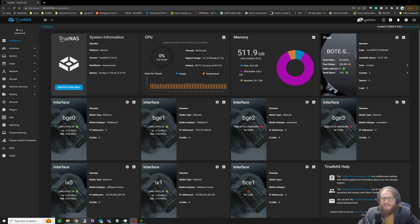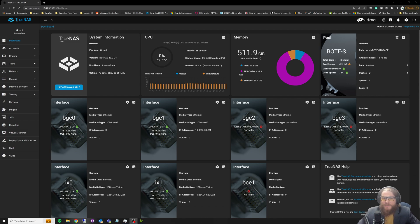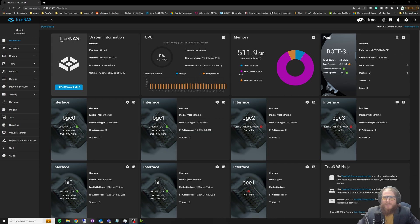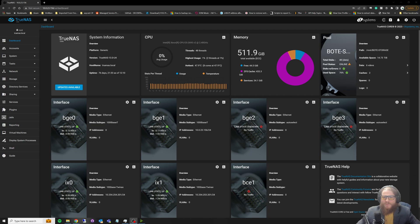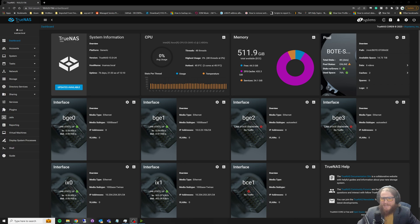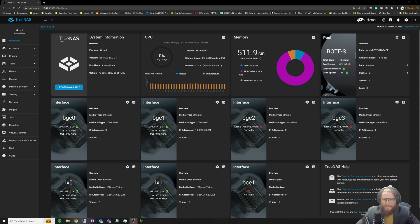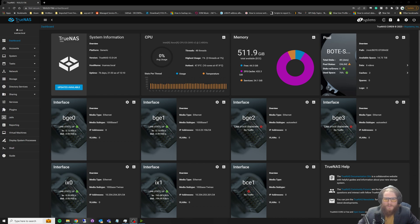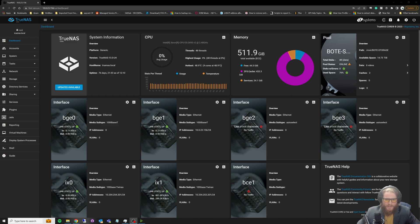One of the big things that a storage area network or SAN does is block-level transfer of data. What that means is it's not transferring files, it's actually transferring block-level data from the drives or the LUN. A LUN is a logical unit number. Like I said at the beginning, I'll pop up a link if you want to learn what a LUN is.